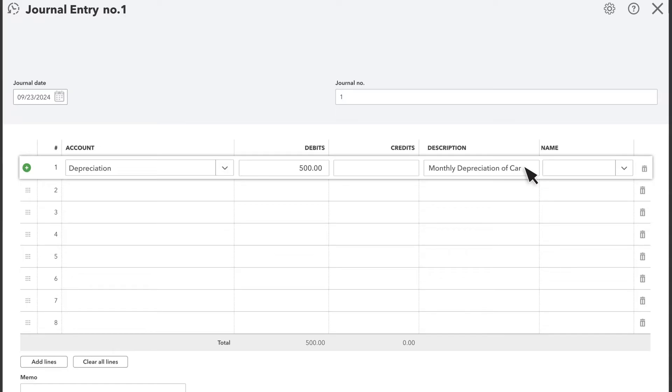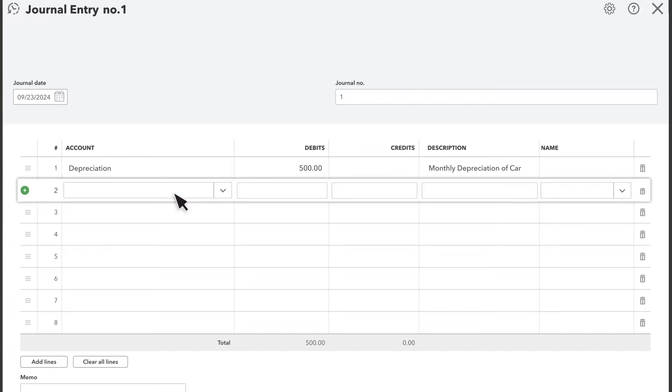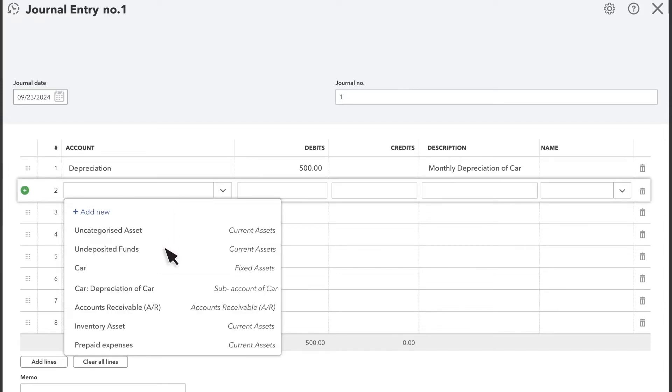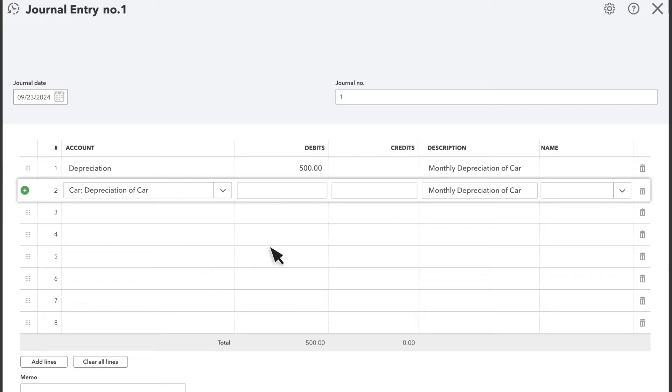On the second line, select the account for the asset you're depreciating. In this case, a car. Enter the same amount you're depreciating in the Credits column.